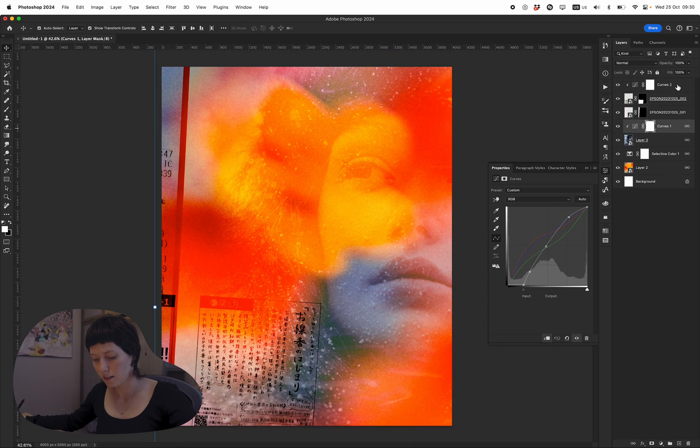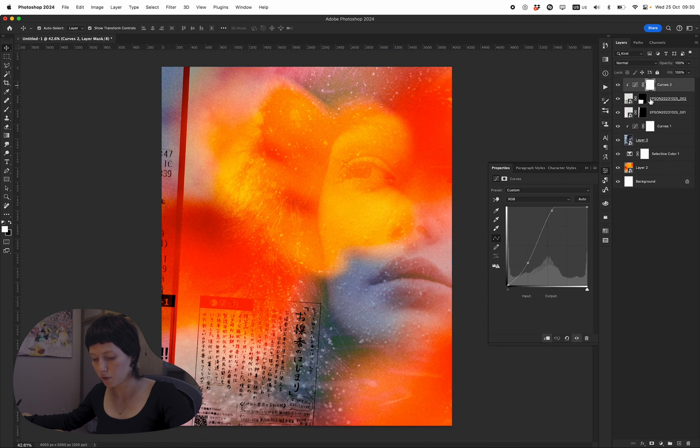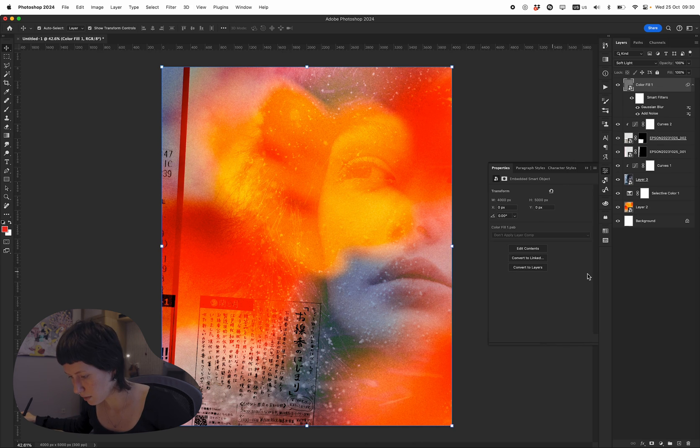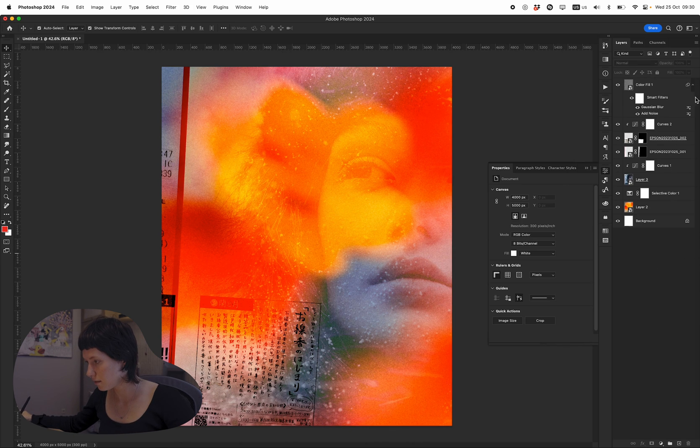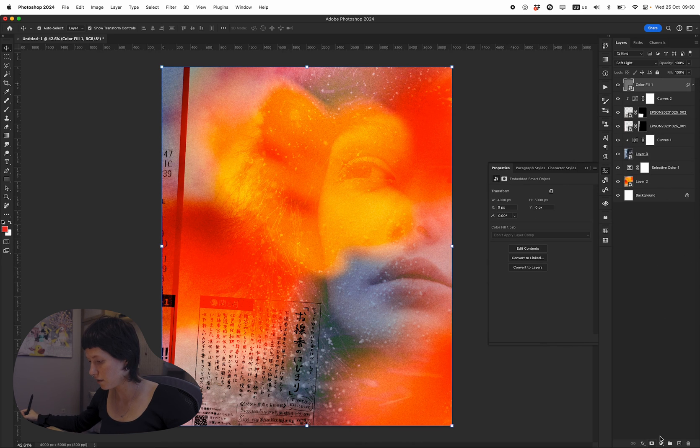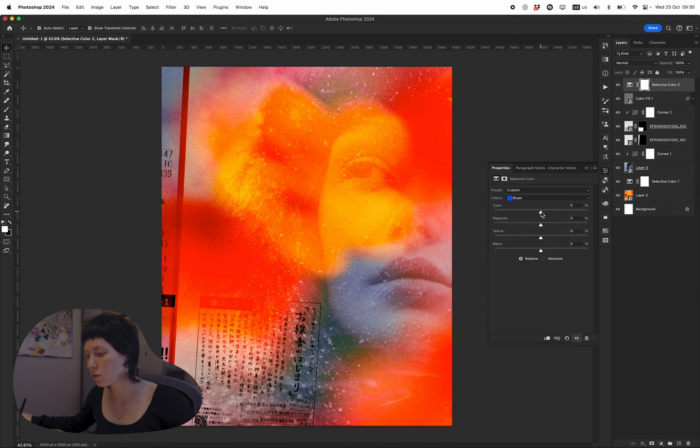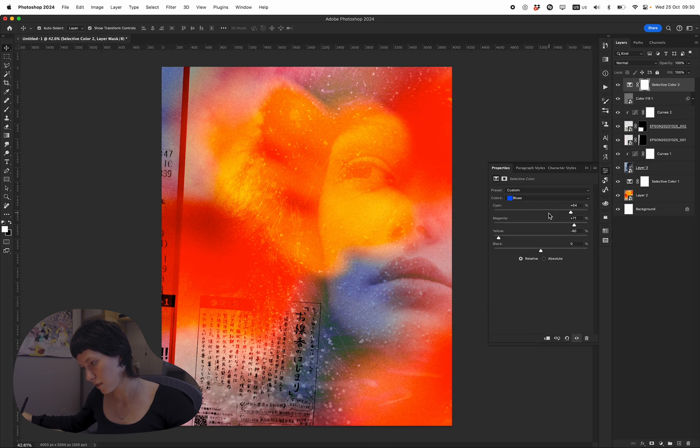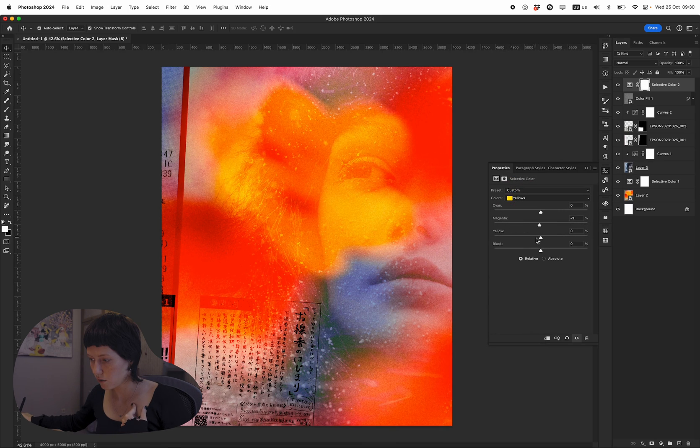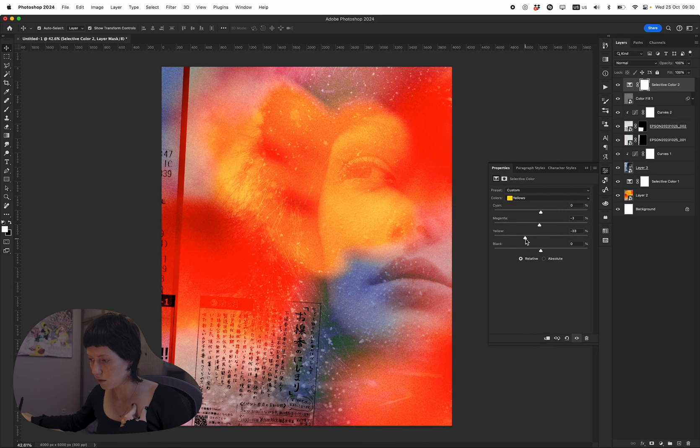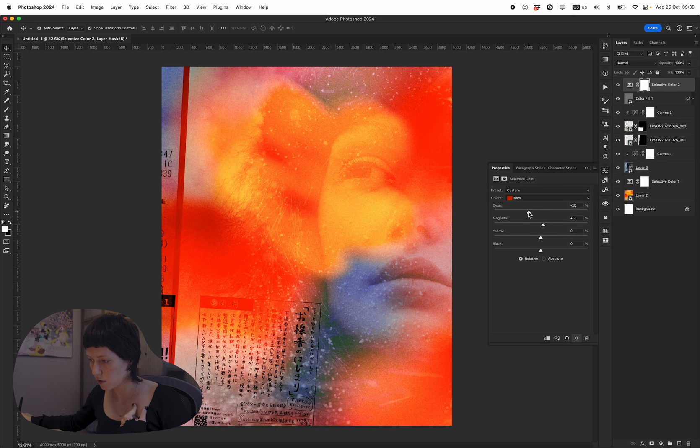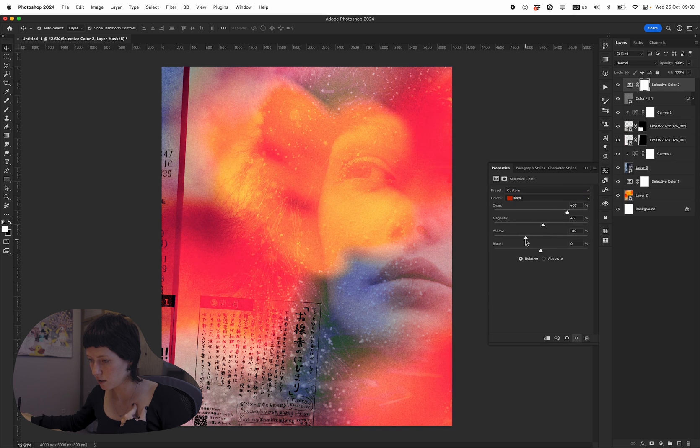And I'll put some grain, more than there is. I want to pop the blues, make them vibrant. Yellows can be toned down alongside reds. It can be darker.